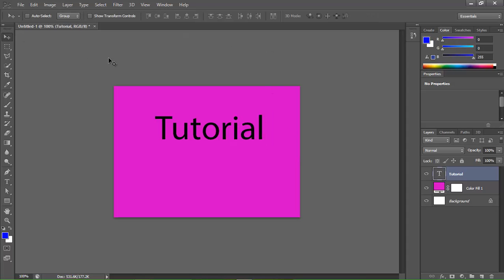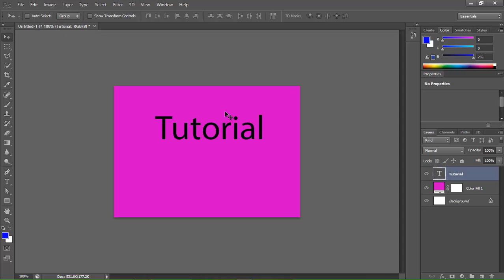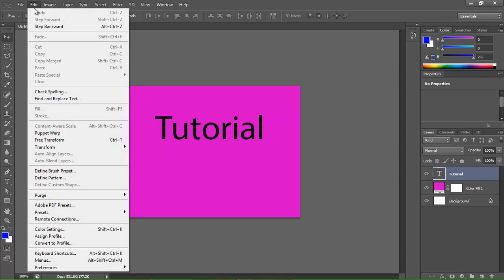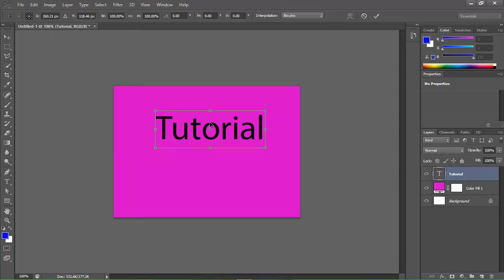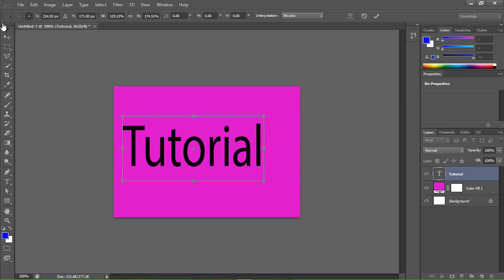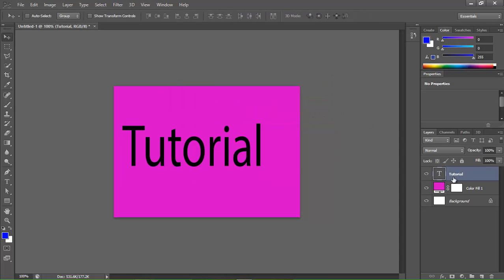Now that you have this, if you want to hit Ctrl+T — or if you don't want to do that, you can click this and then go to Edit and get Free Transform, and click it. Make it bigger, click the button, click Apply, double click.